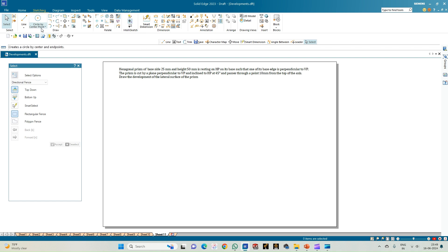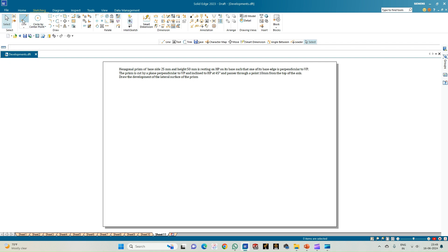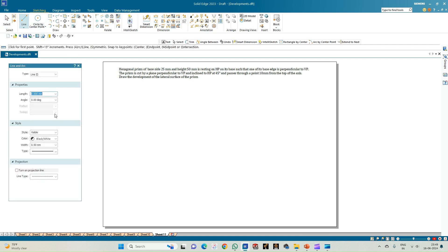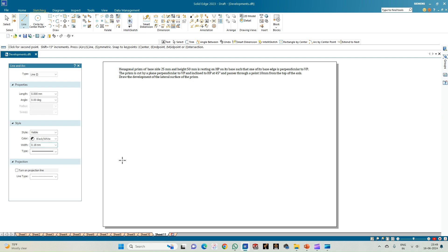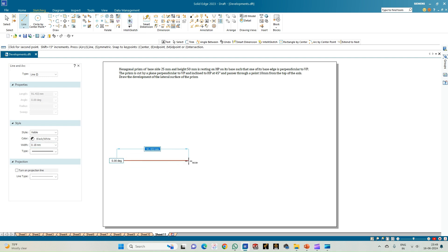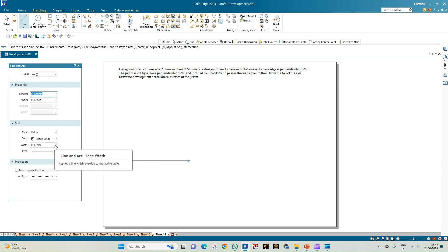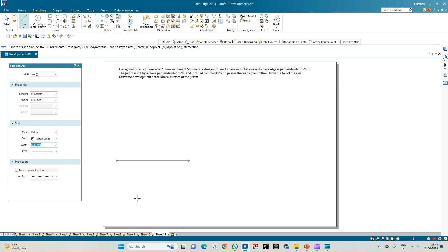We shall begin by constructing the top view of the hexagonal prism. First, let us draw the XY line of thickness 0.18 mm, then select a line of thickness 0.13 and proceed with constructing the hexagon.